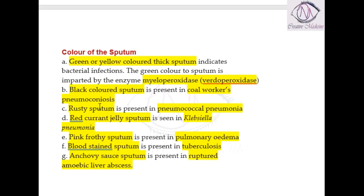Black colored sputum is mainly seen in coal workers' pneumoconiosis. In coal workers' pneumoconiosis, the coal dust particles enter the airways and deposit in the lungs. These coal particles irritate the airway, resulting in increased tracheobronchial secretions.